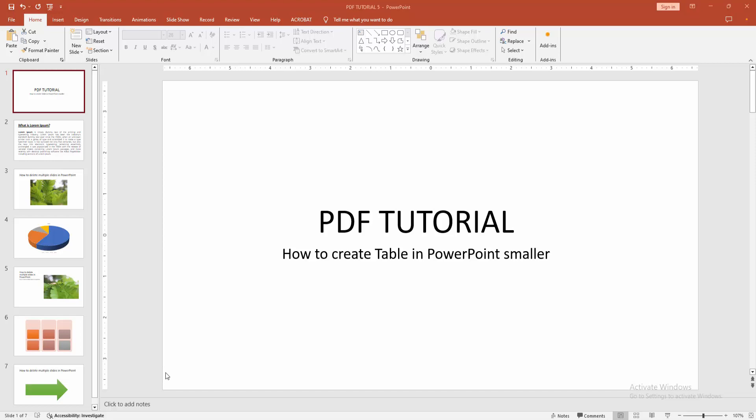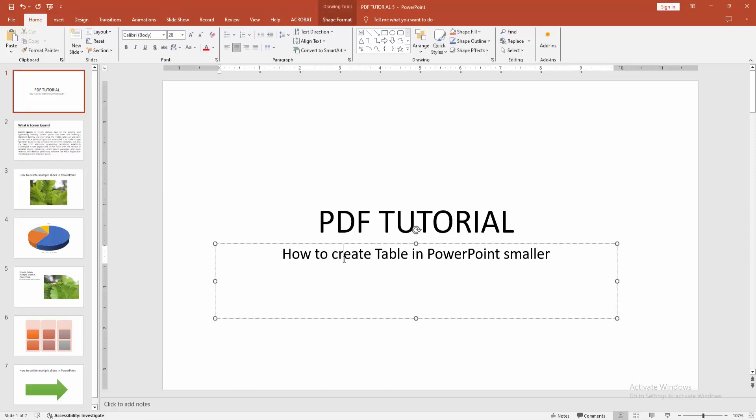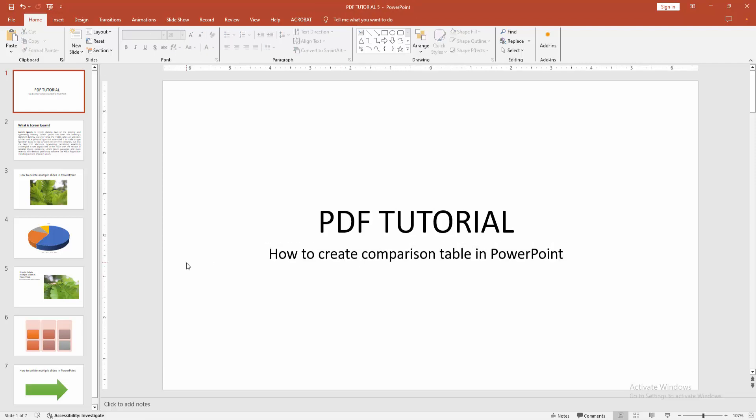Hello friends, welcome back to my channel. In this video, I'm going to show you how to create a comparison table in PowerPoint. Let's get started.